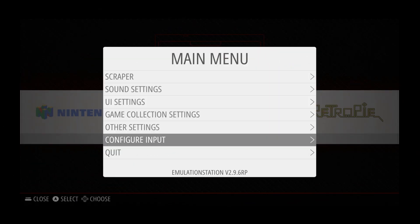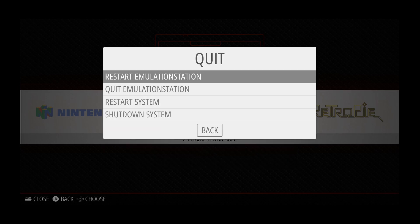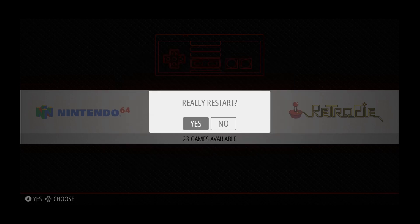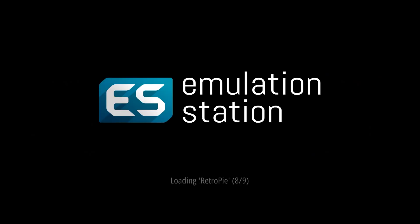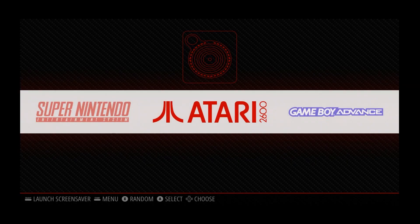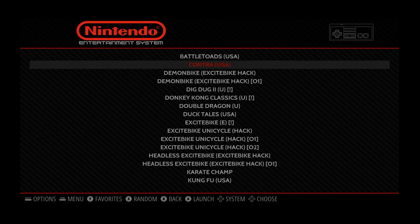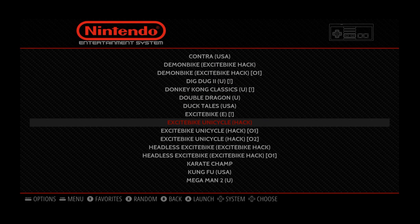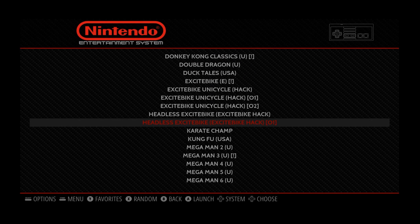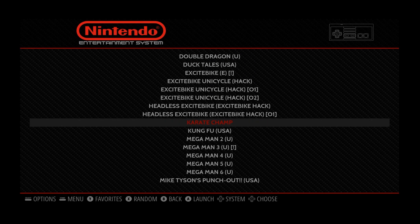So once again, we are going to go to Quit and restart Emulation Station. We're gonna go to Nintendo, and you'll see I have Karate Champ here again. I'm just gonna hit A. Let it do its thing. So you can see, when I start this up with the ROM not extracted, I get this gray screen, and nothing happens. The game is just kind of frozen.